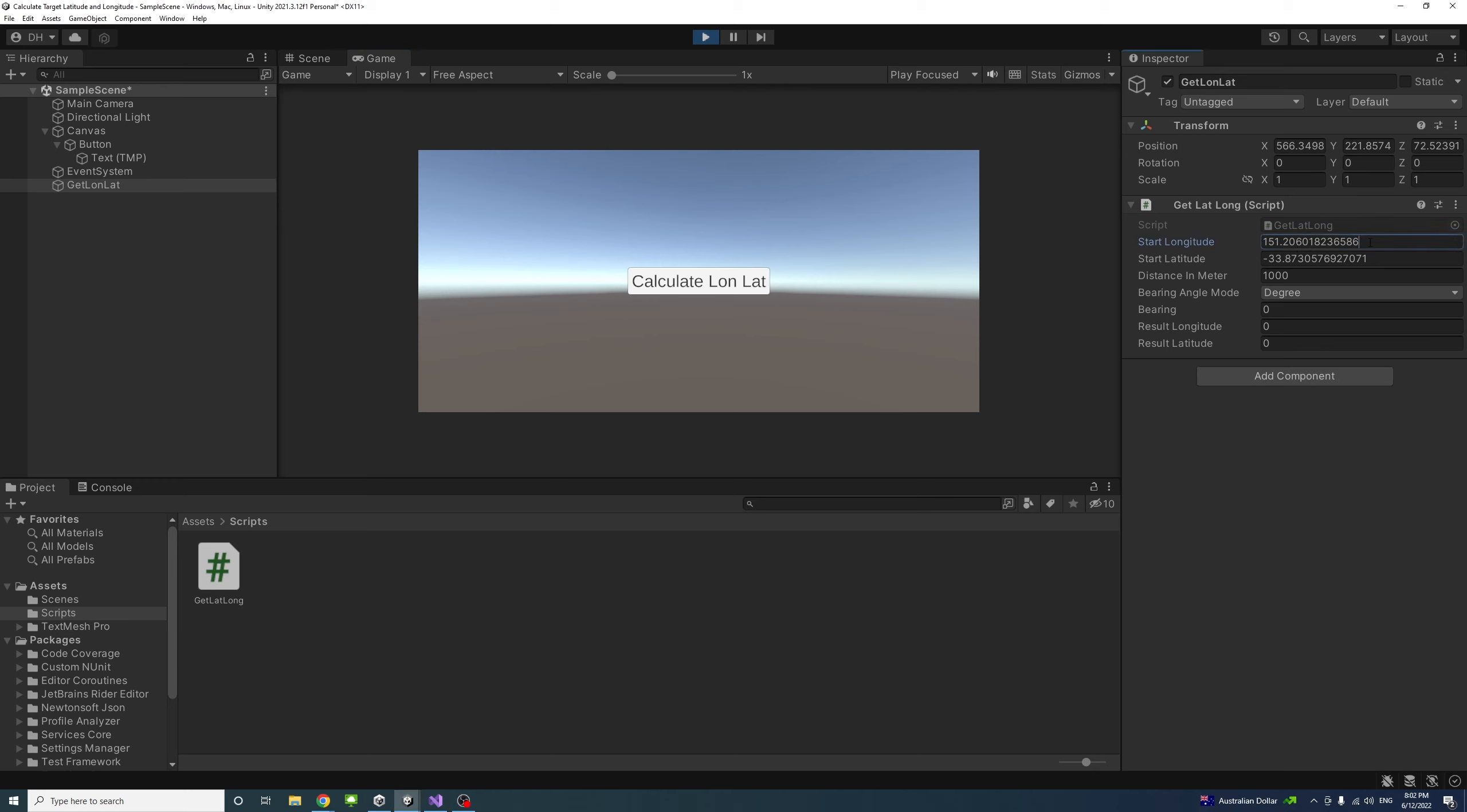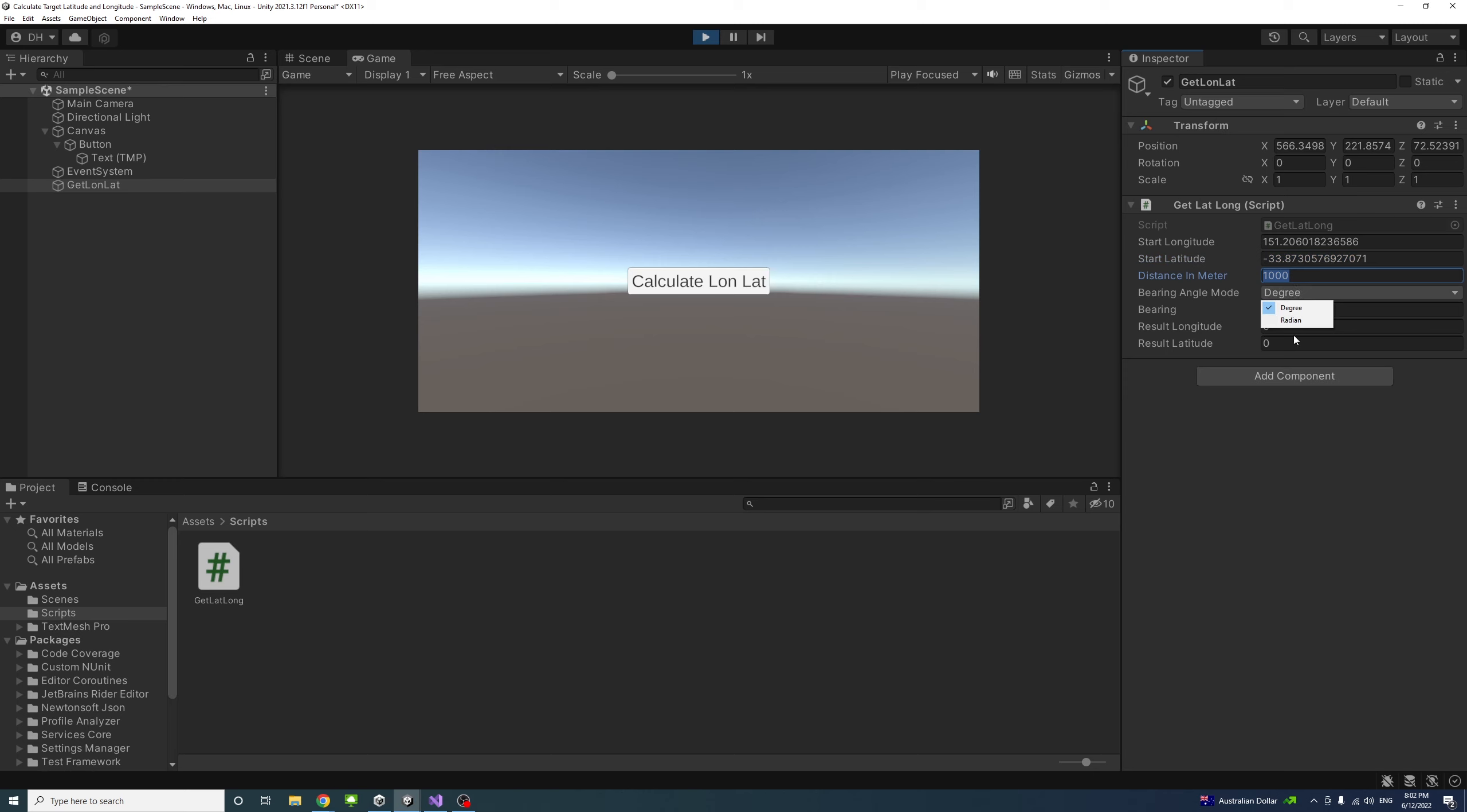In this example, we can enter the start point longitude and latitude, the distance in meters—you can choose any distance—and the angle mode, whether it is degree or radian.